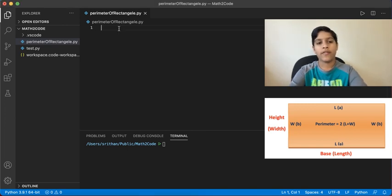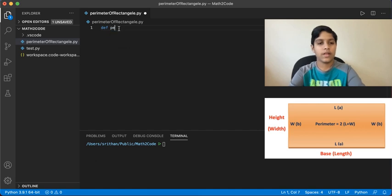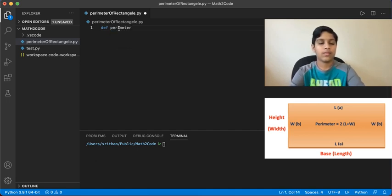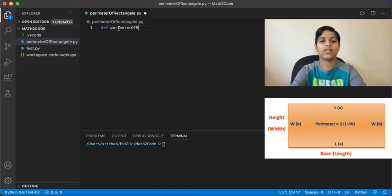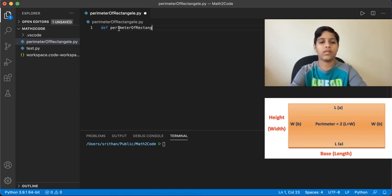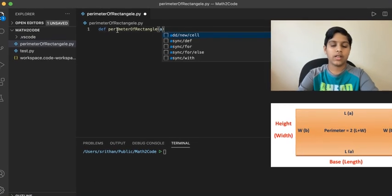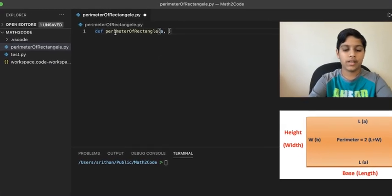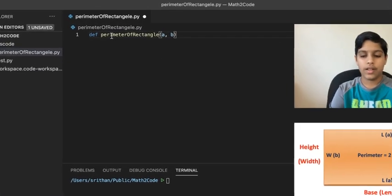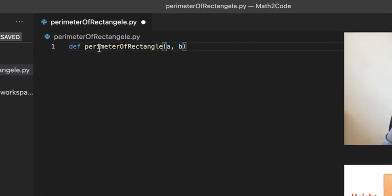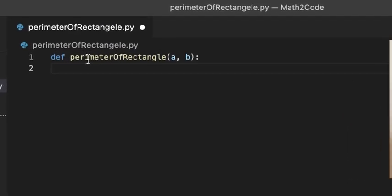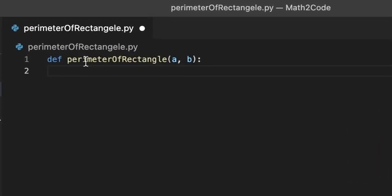def perimeterOfRectangle(a, b): and then let's write the variable name perimeter.